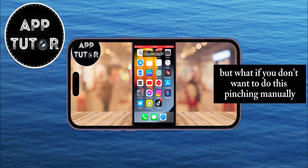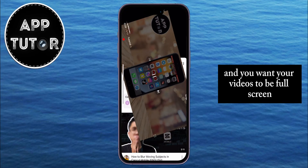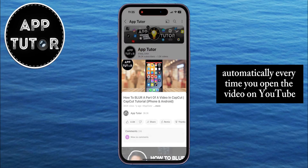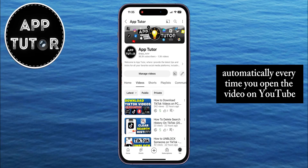But what if you don't want to do this pinching manually, and you want your videos to be full screen automatically every time you open the video on YouTube?